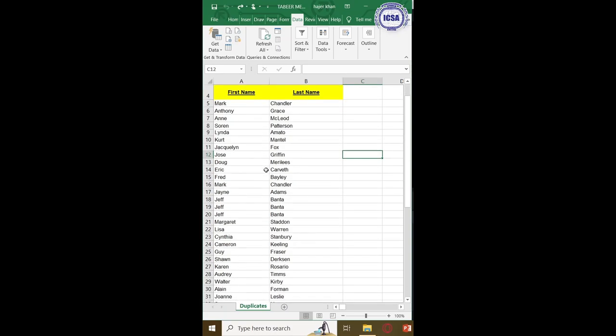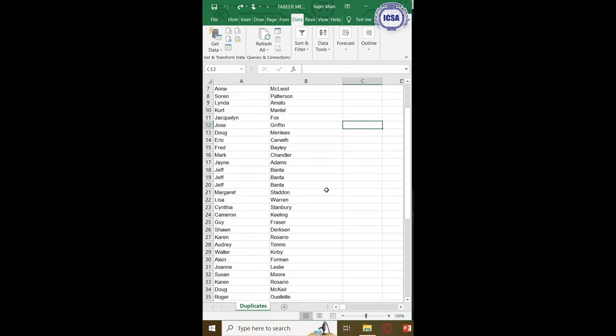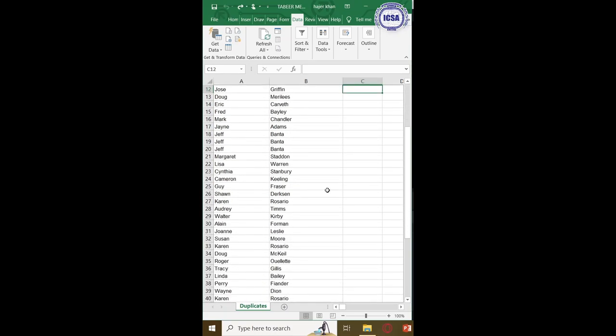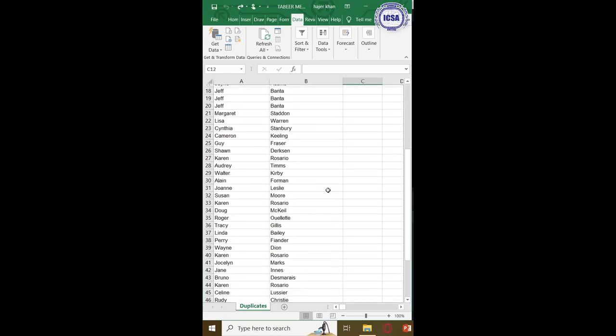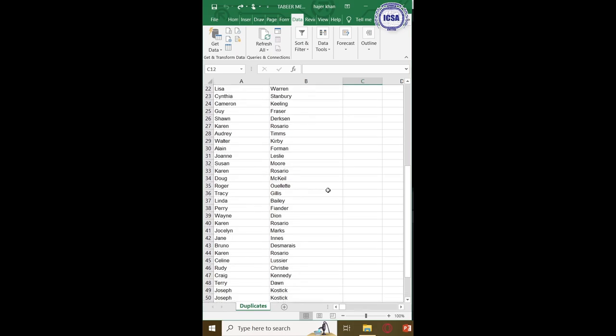Hello. Today I will be showing how to remove duplicates in Microsoft Excel.